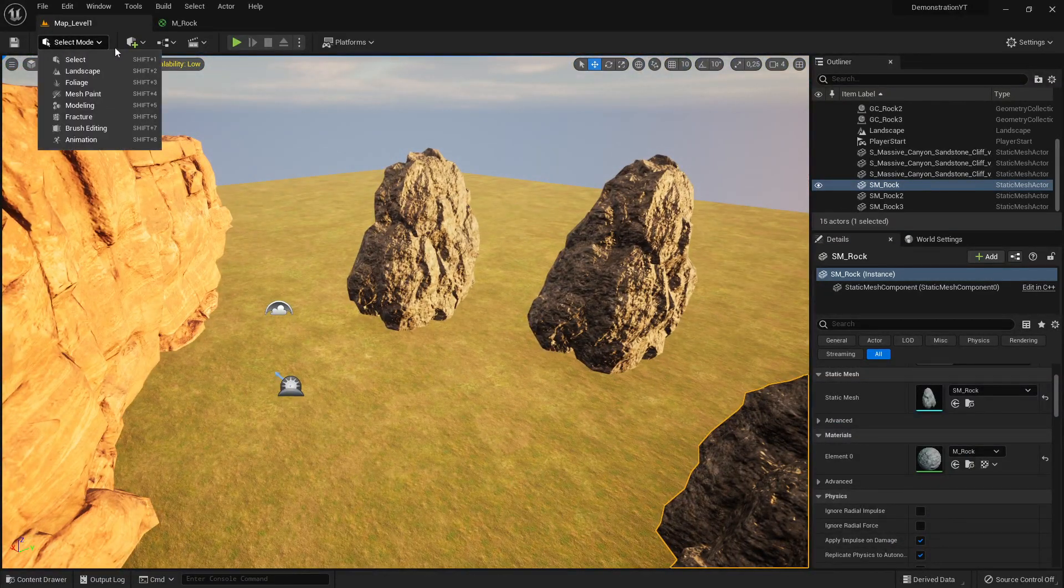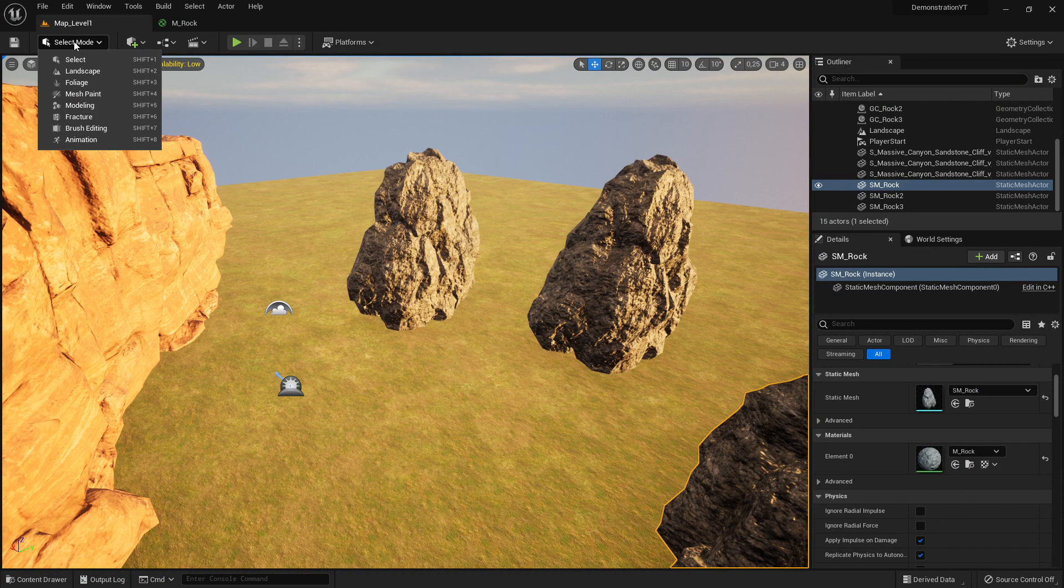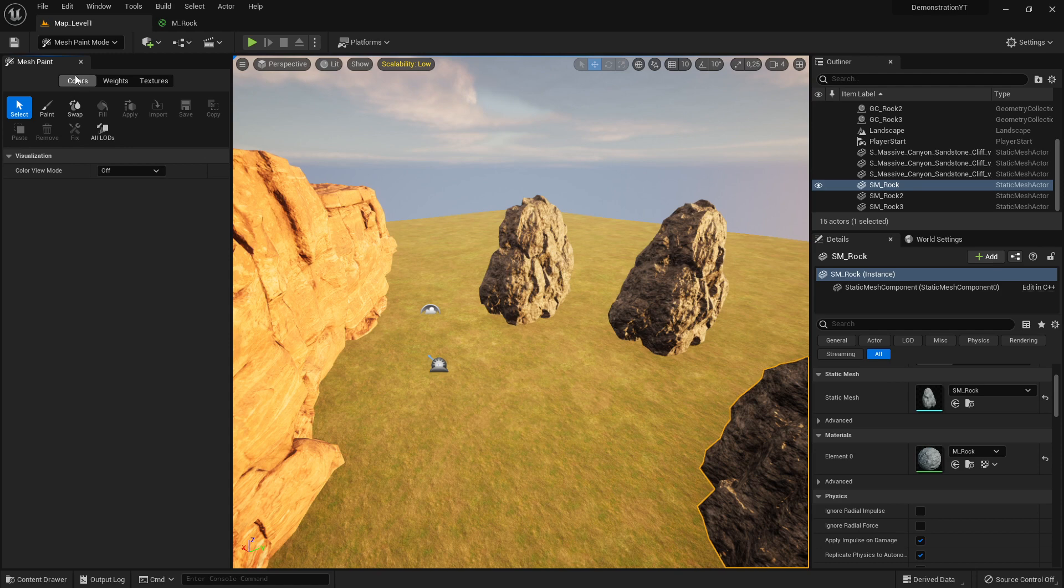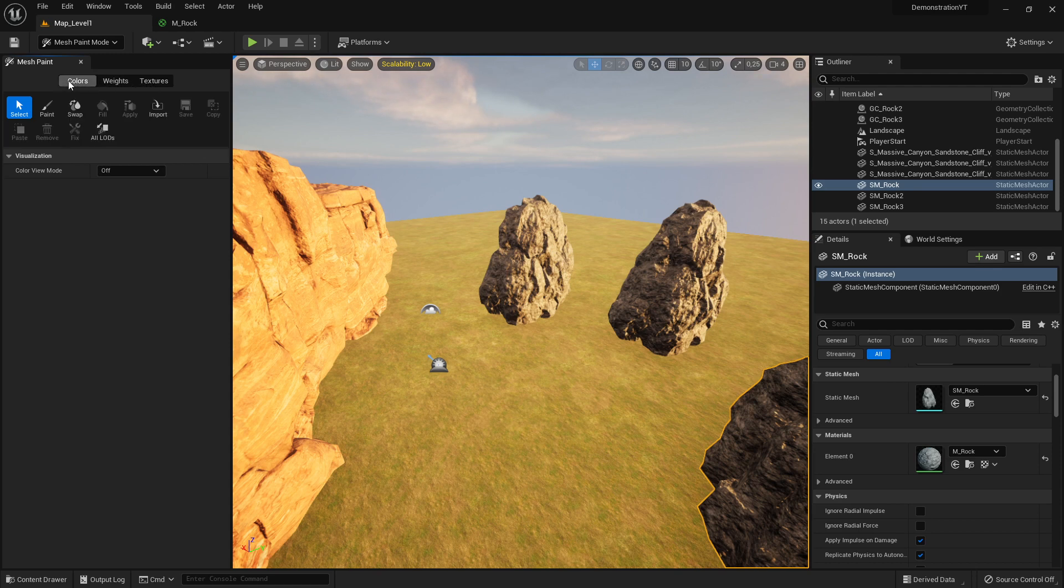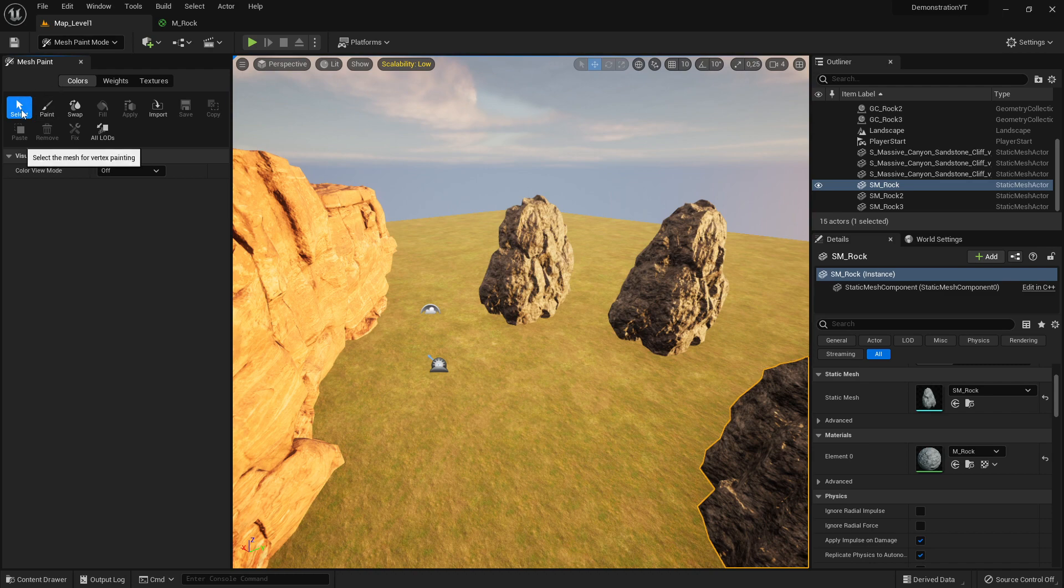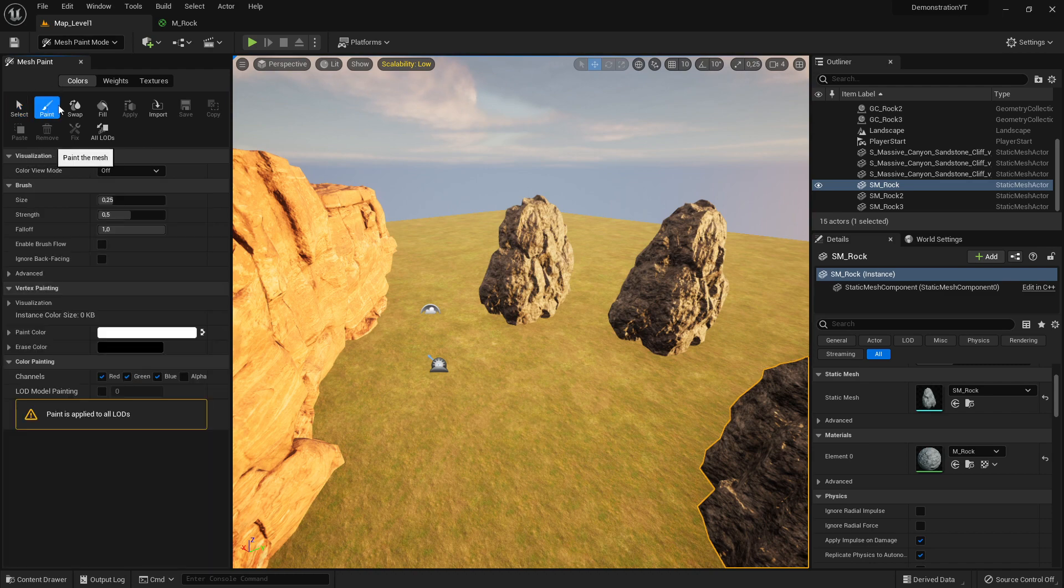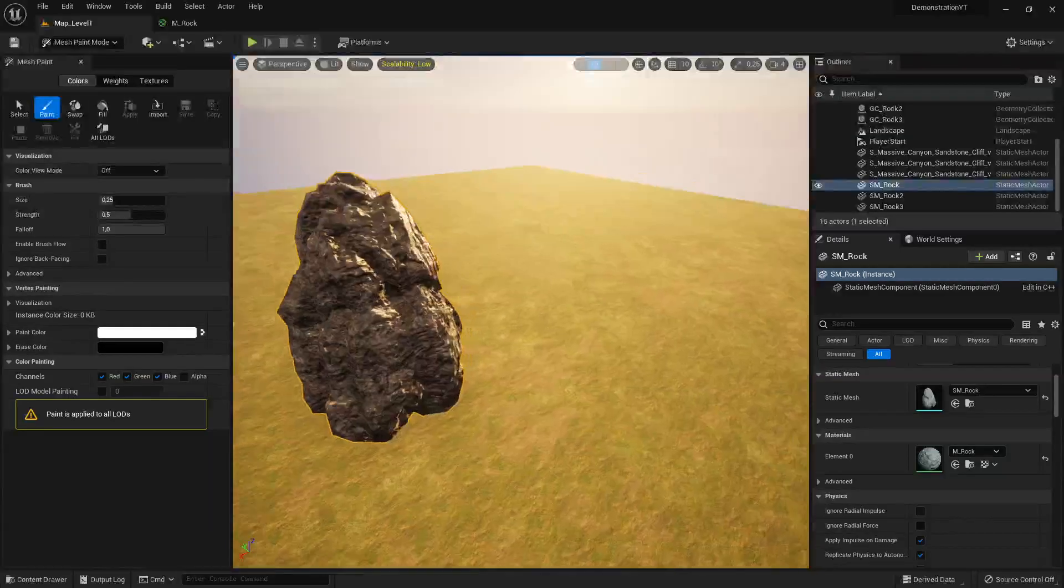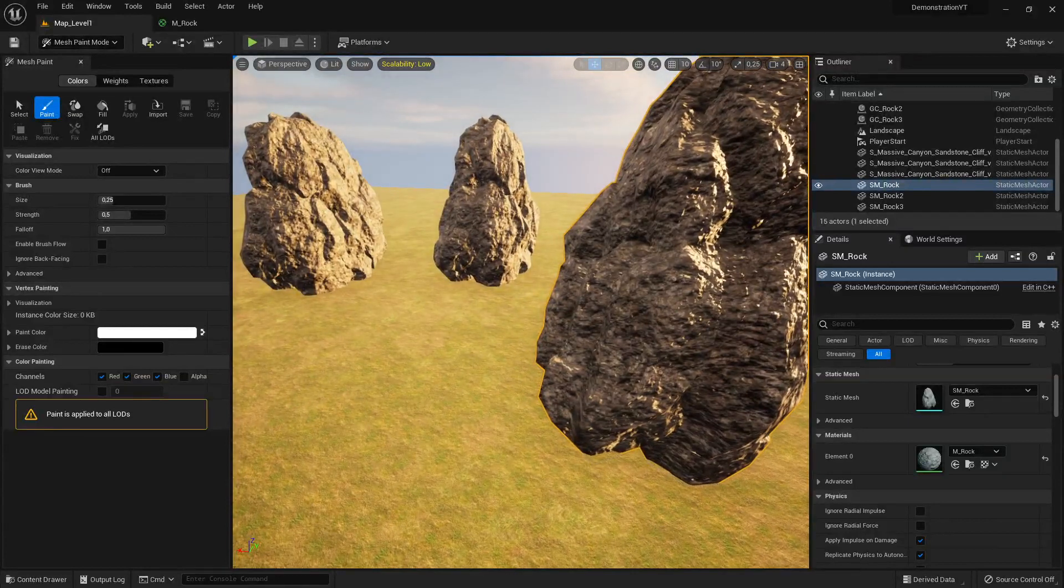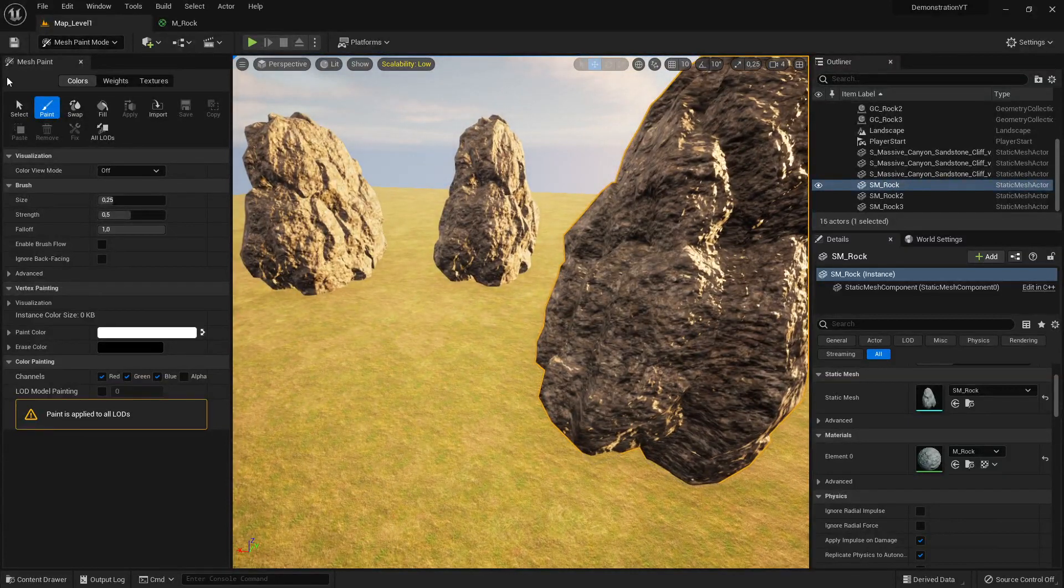What we do now is we go on top to the modes which we can select, and here it says mesh paint. I'm just showing a very fast and simple one, not all of course.